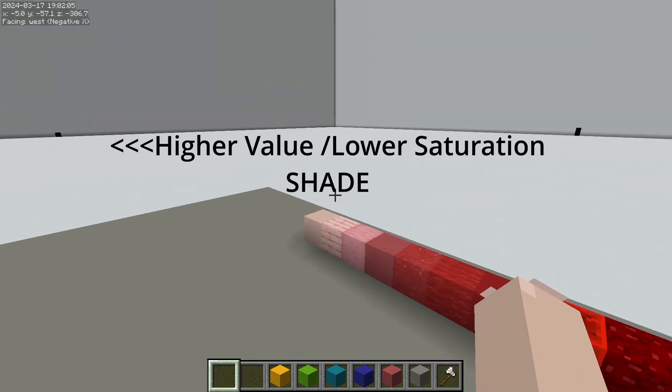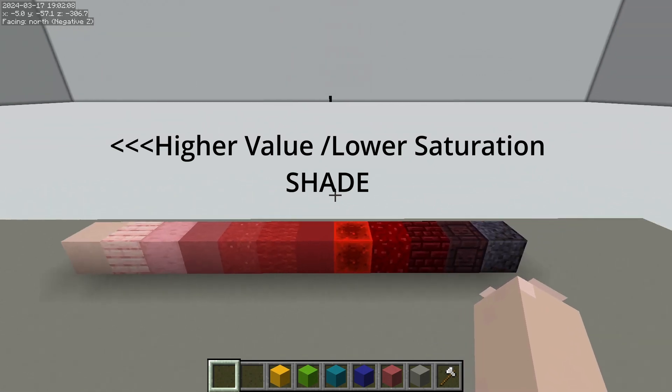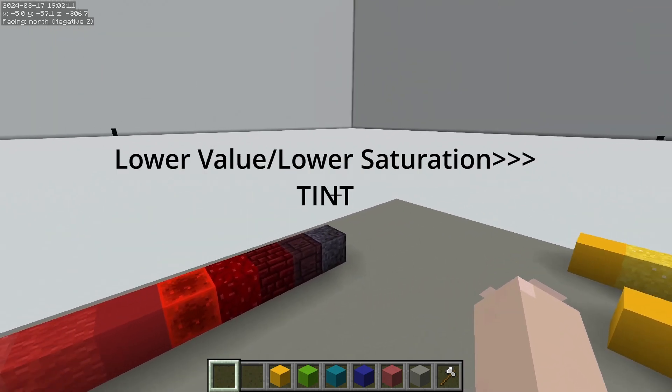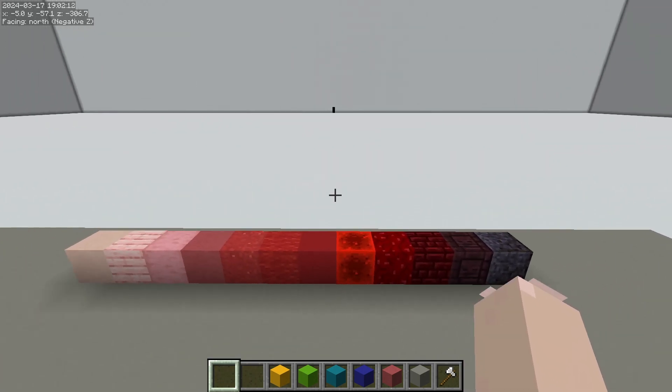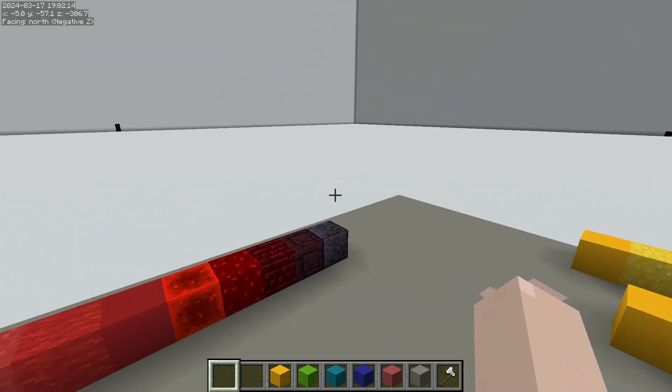Something that is higher value and less saturation is a shade. Something that is lower value and lower saturation is a tint. Adding white makes a shade. Adding black makes a tint.